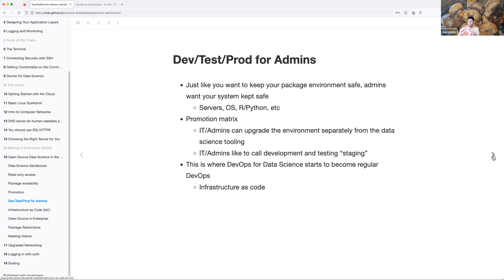This builds out into a promotion matrix where IT admins can upgrade your environment separately from where you're upgrading your data science tooling. IT admins like to call development and testing 'staging.' To me, staging always seemed like where it should live before moving to production — once you've finished development and testing, you let it mature and make sure it all works. This is where DevOps for data science starts to become regular DevOps with infrastructure as code.